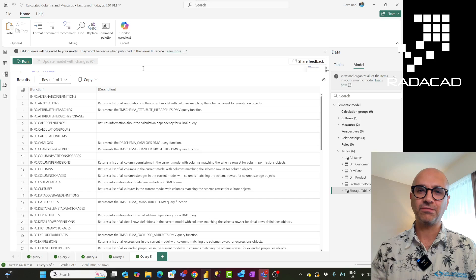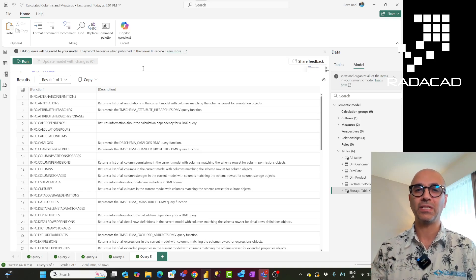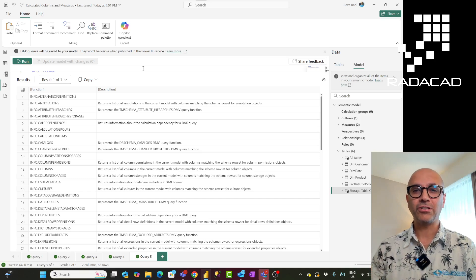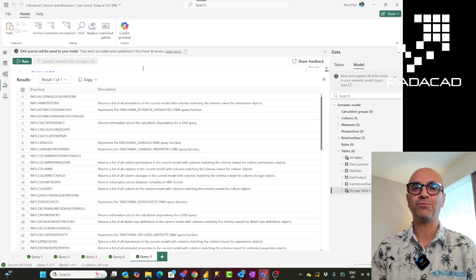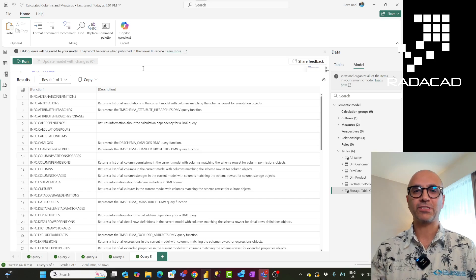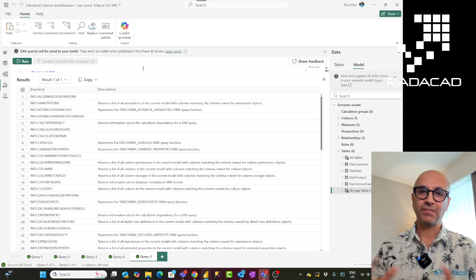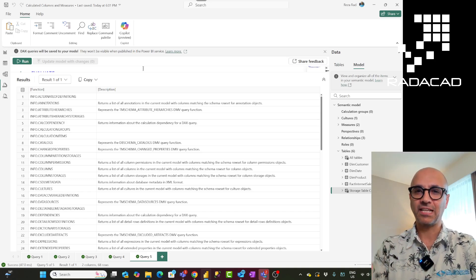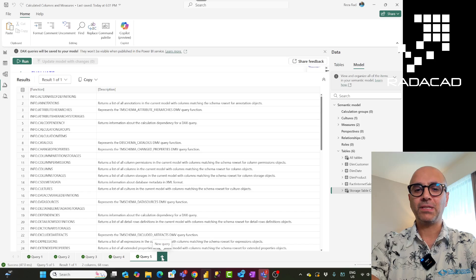There are two types of functions: scalar functions and tabular functions. Scalar functions return a single value and we normally use them when we want to create a DAX measure. Tabular functions return a table and we normally use them to filter something. FILTER and SELECT COLUMNS are examples of tabular functions. Info functions are in the category of tabular functions. I have a separate video talking about tabular versus scalar functions in detail.